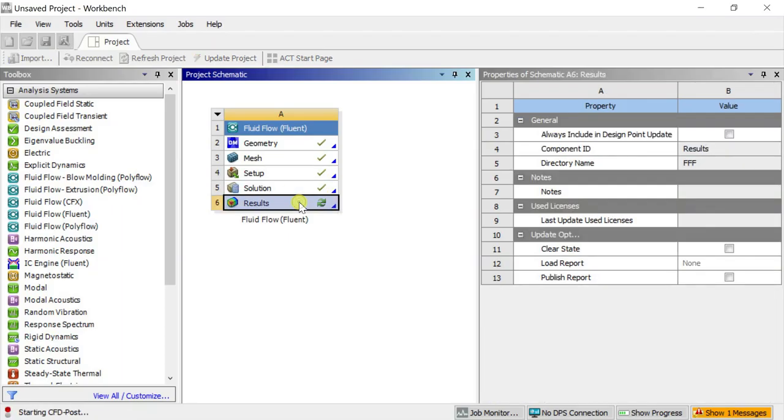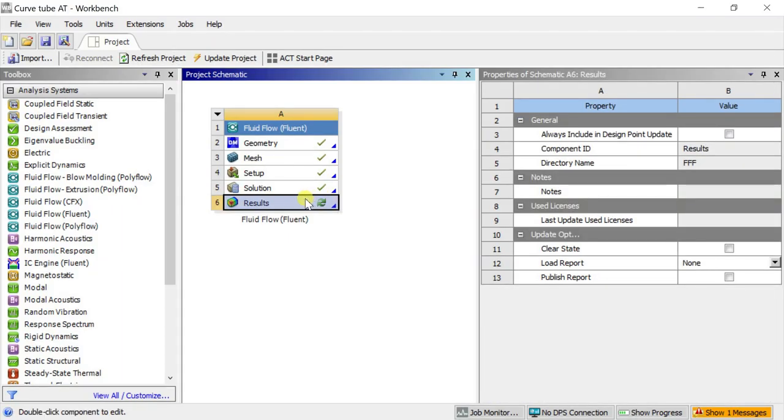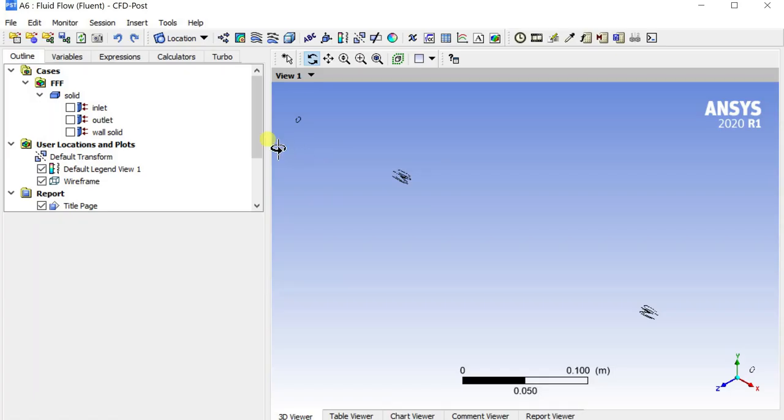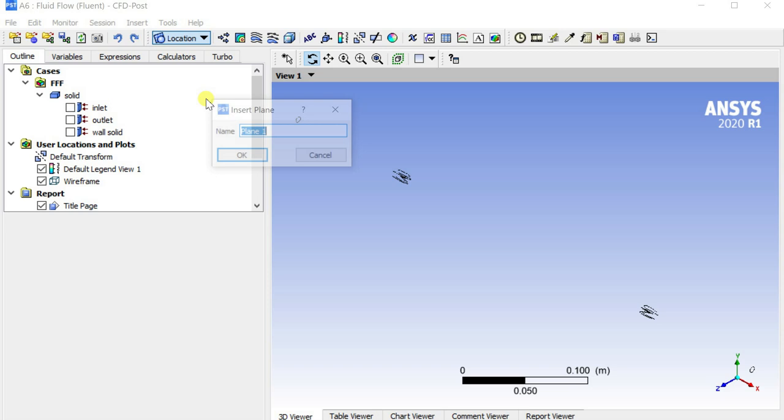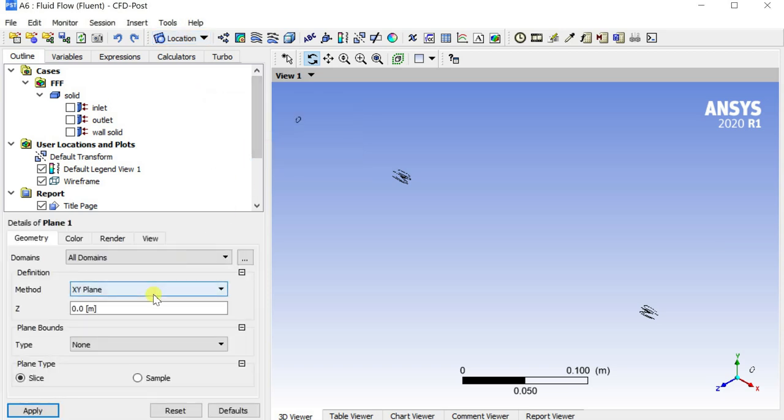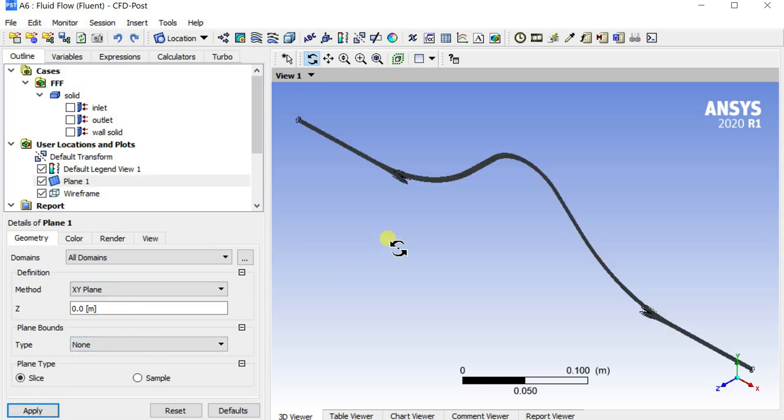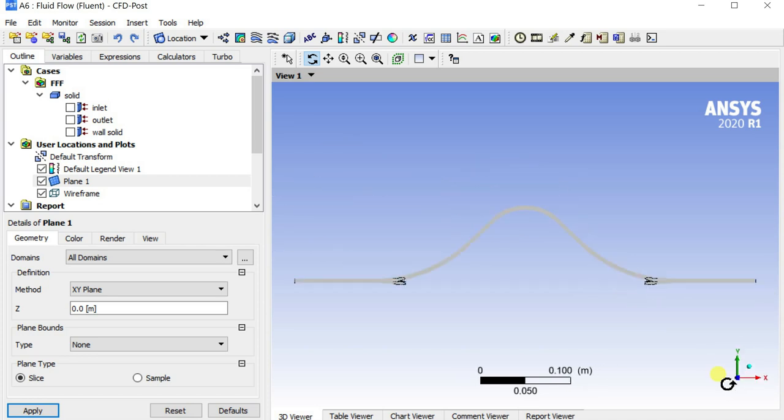Open the CFD post processing results. Go to locations and insert a new plane on the XY plane. Now get the contour on this new plane.